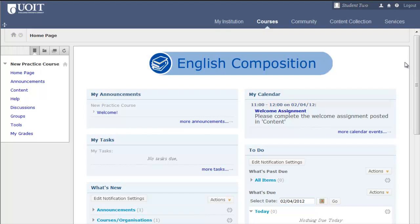In most of your courses, the home page will be a module page similar to the My Institution page. The difference is that the modules in the course home page include information relevant only to the course you are in.